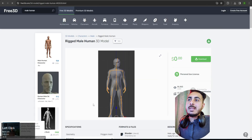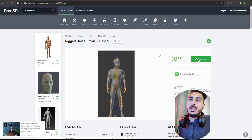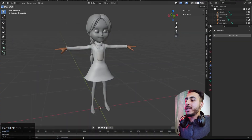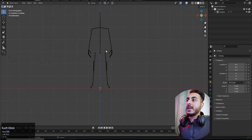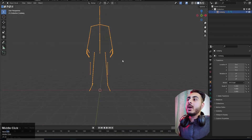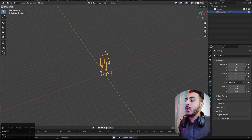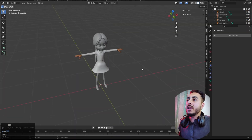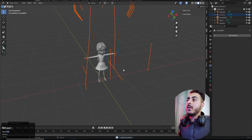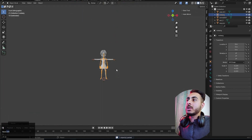I downloaded a Blender file of such a model and copied the rig from it. With the rig selected, press Ctrl+C, then come to your scene and Ctrl+V to paste it. Now you can scale it to match your character.